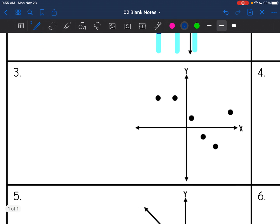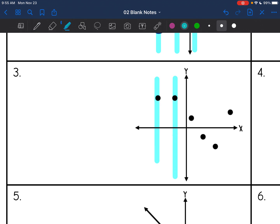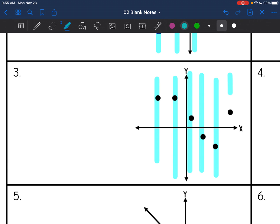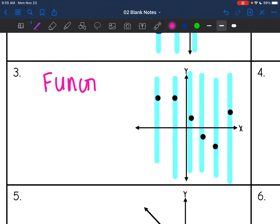This third one — my graph is just a bunch of dots. So I'm going to draw vertical lines through each of the dots, and it's only hitting one dot at a time. So that means that this graph is a function because it passes the vertical line test.